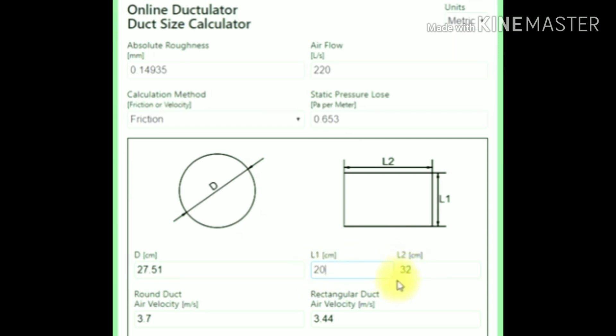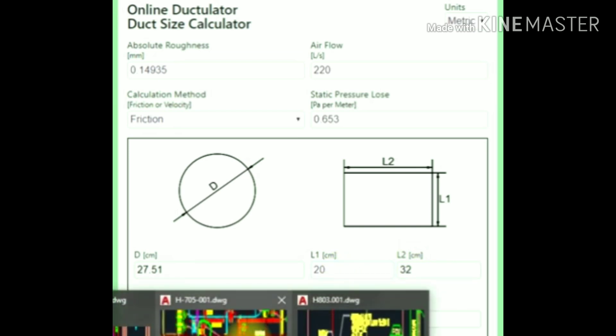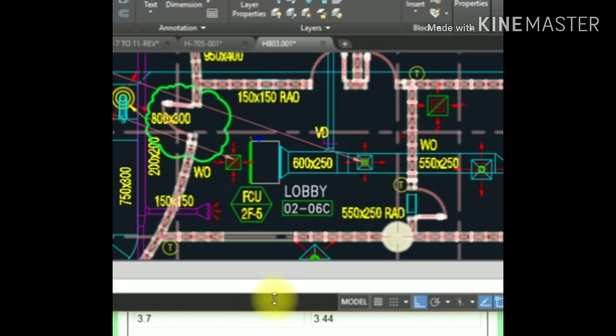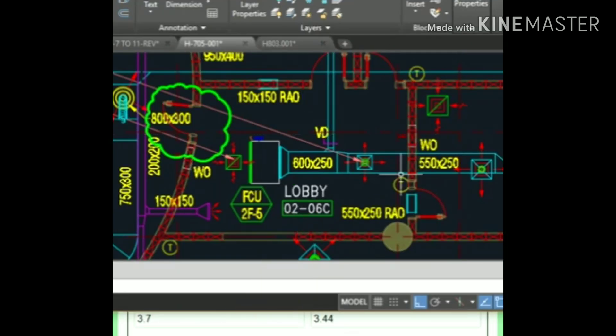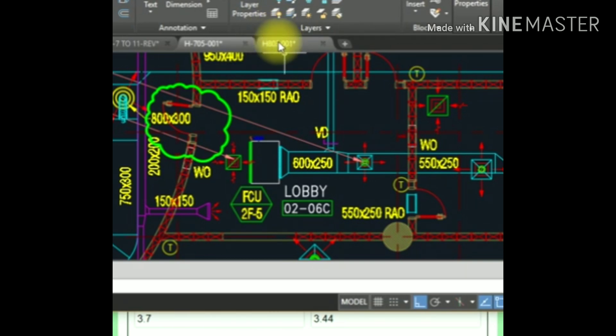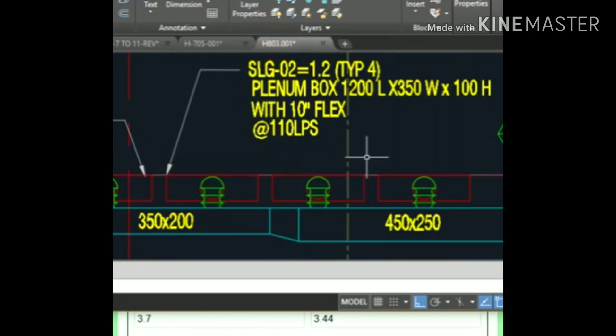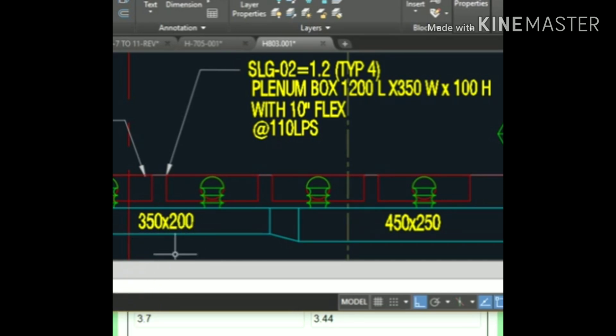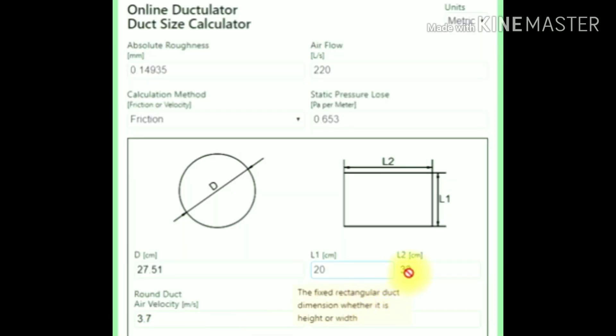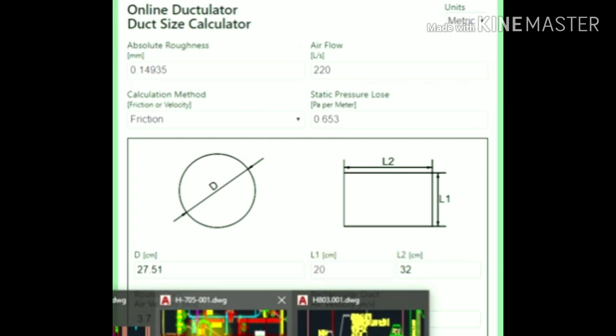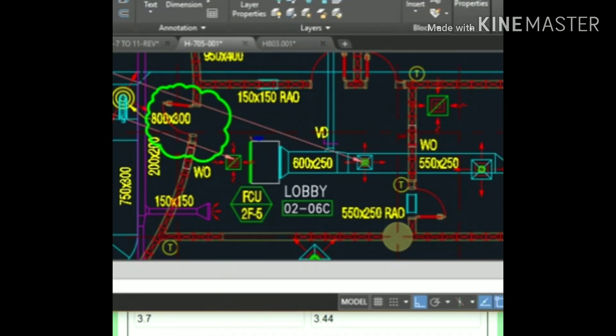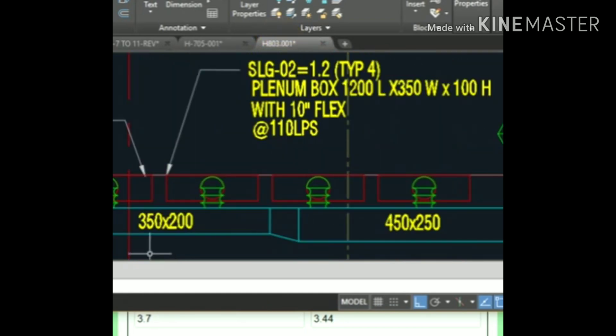So see the value here. 350 by 200 is the accurate value. You can also use 300 by 250. So 350 by 200 is an accurate value you can see here.